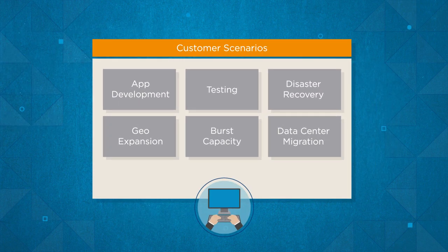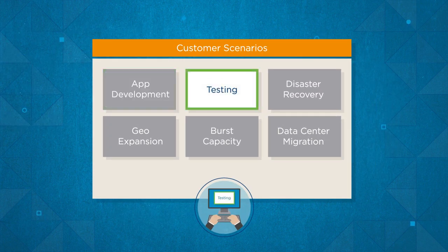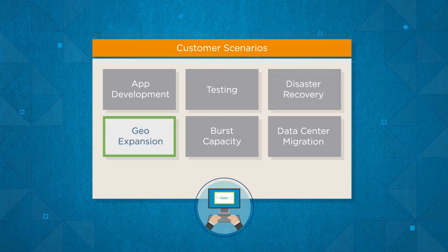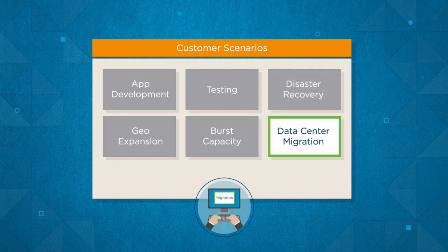Ranging from new app development, testing, disaster recovery, geo-expansion, burst capacity, to complete data center migration.